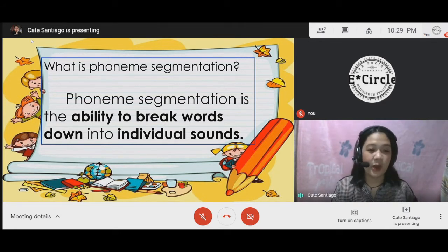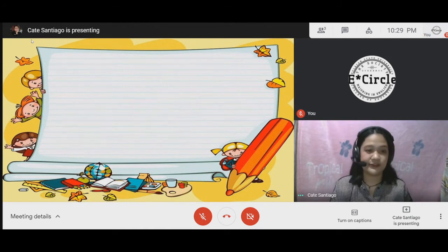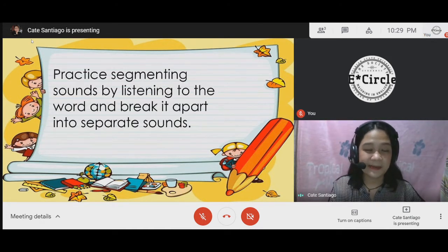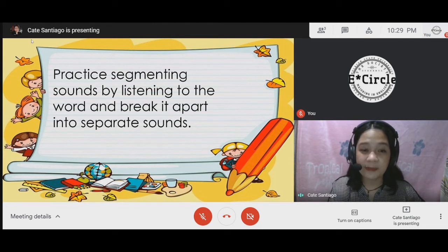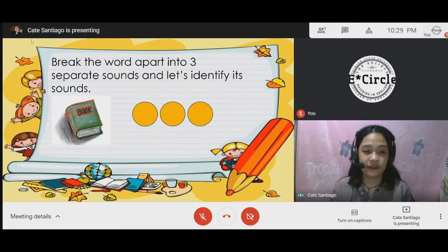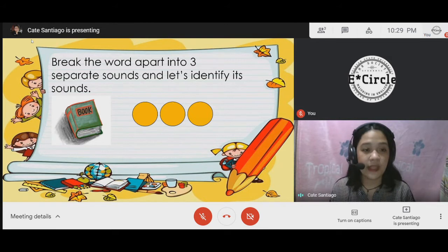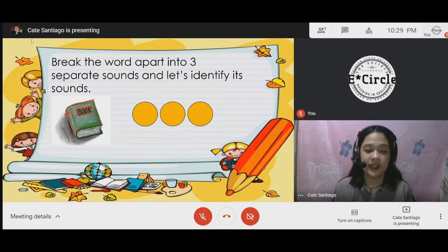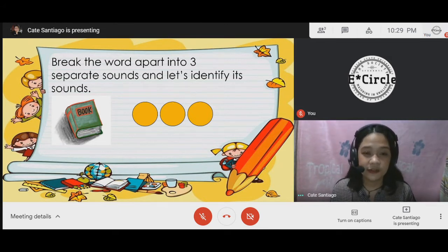So we have here our examples. Let's practice segmenting sounds by listening to the word and breaking it apart into separate sounds. Our first example is the word "book." For the first sound of this word, we have the letter b.